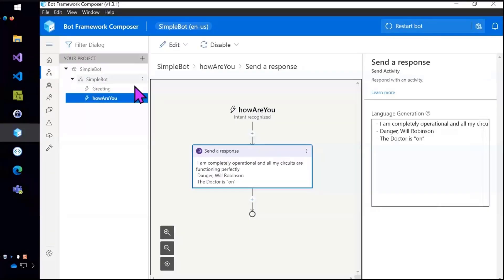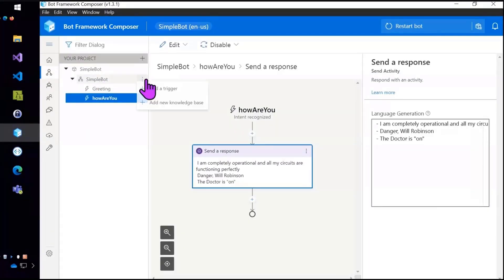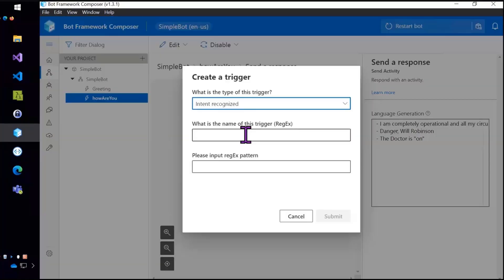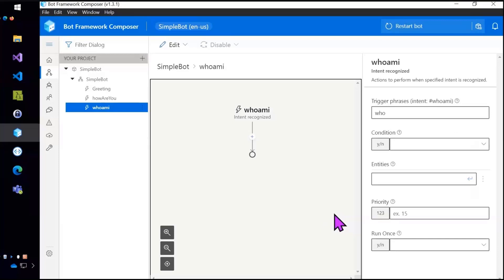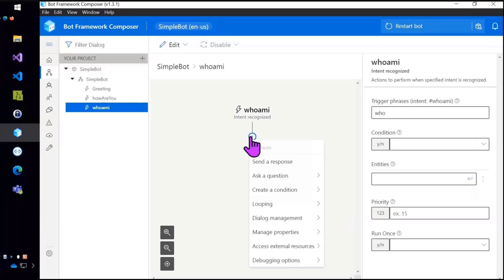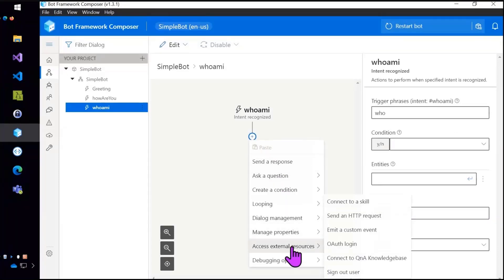So I'm just going to go back into my bot. I'm going to add another trigger. And this one I have a how intent. Let's make a who intent. Who am I? And so all I'm going to do here is report back a little bit of information from the user's profile.